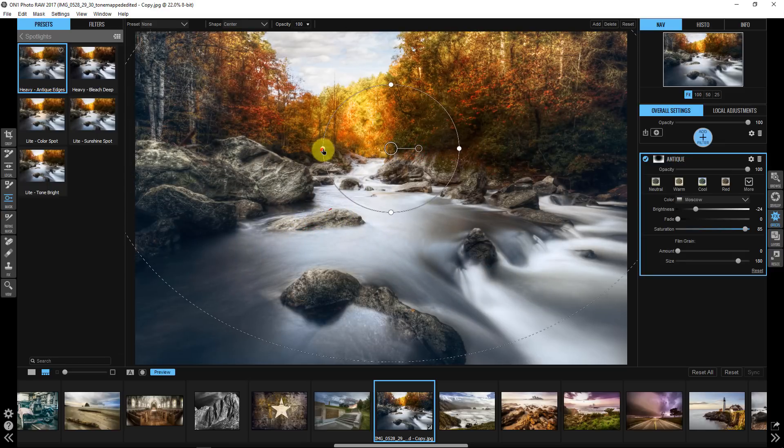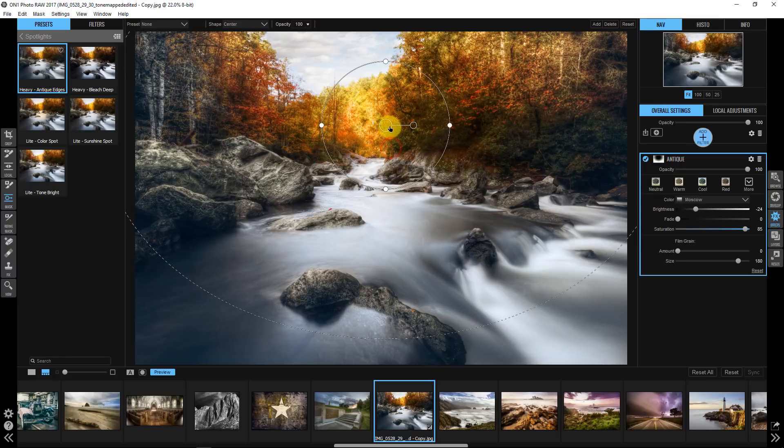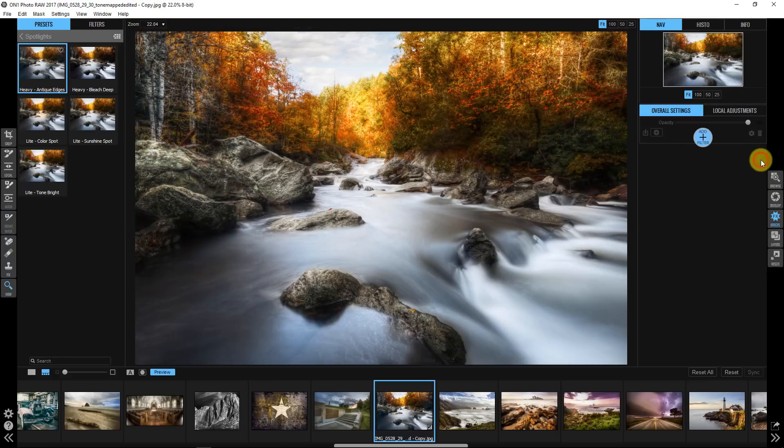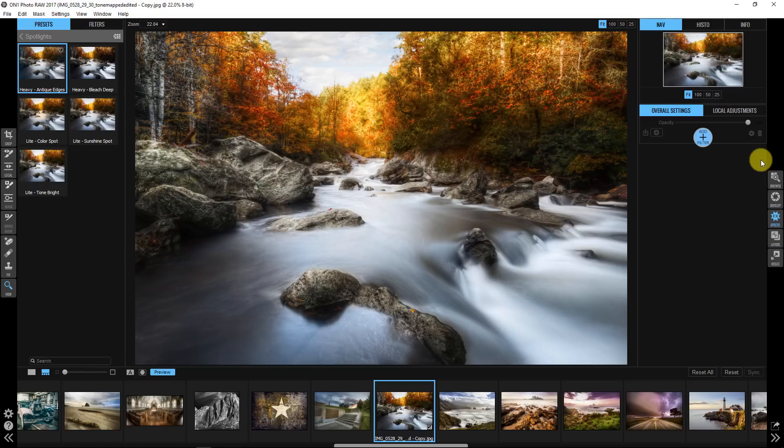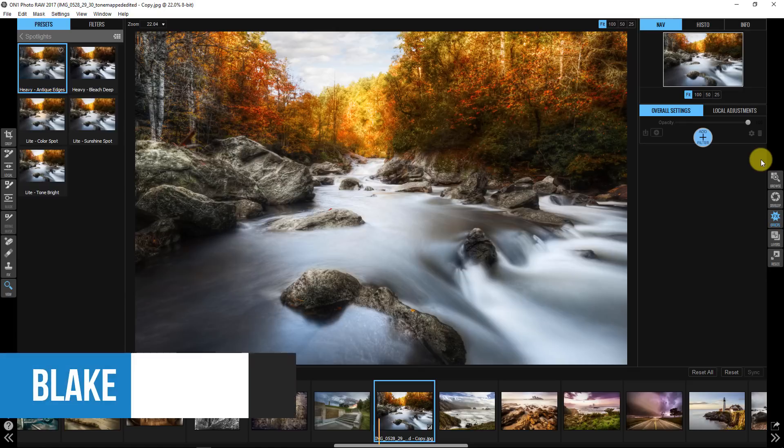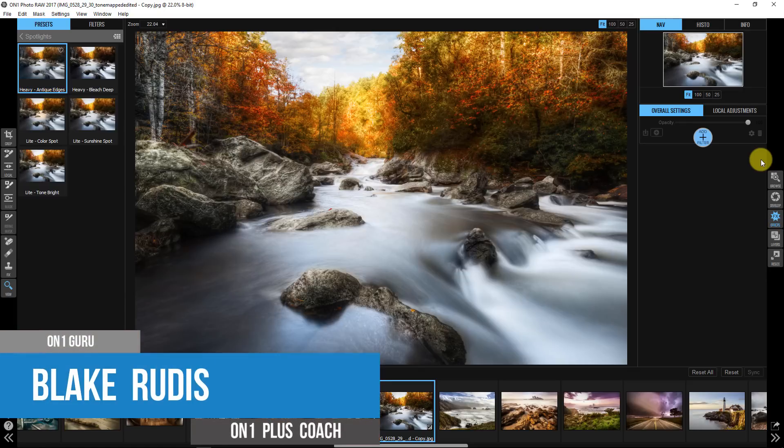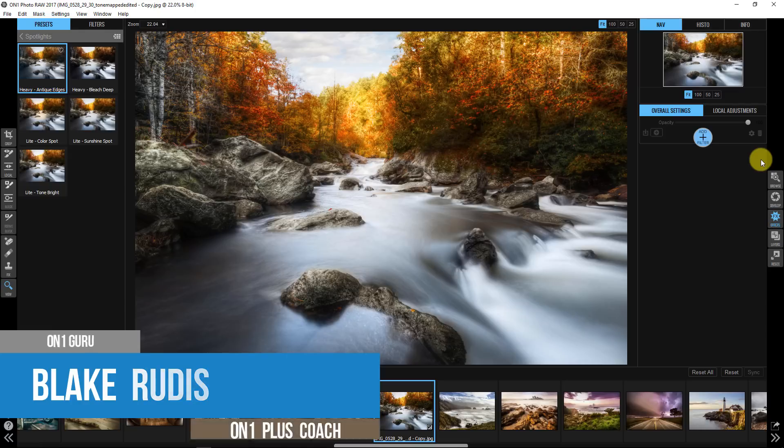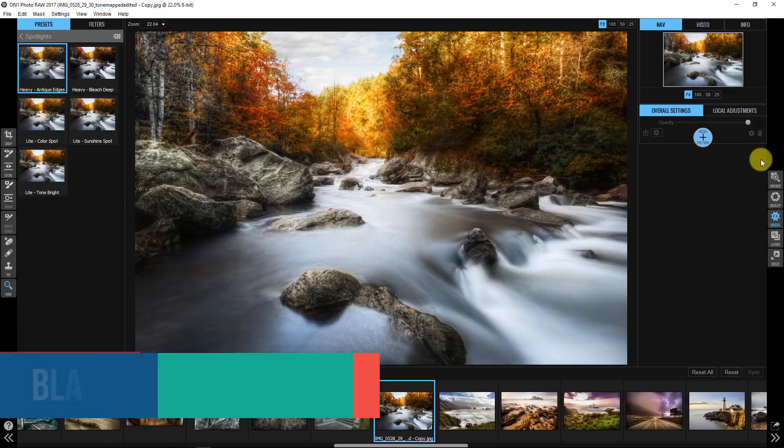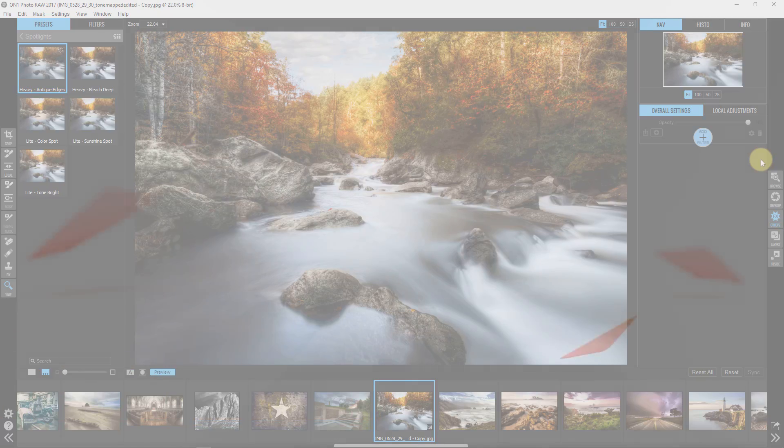So use those presets and what I encourage you to do though is not just use the presets that I've created but create your own presets with these radial spots in mind for things that you think would be helpful for you in your workflow. So again my name was Blake Rudis, this was your On1 short clip teaching you how to direct traffic in your images. You can tell the viewer exactly where you want them to go using this tip in this short clip.